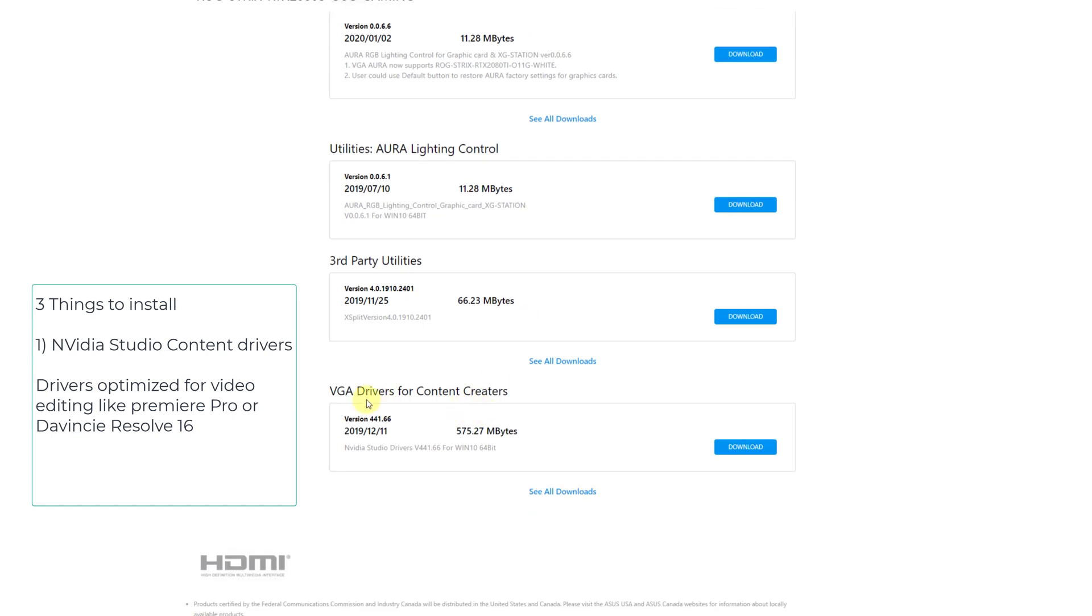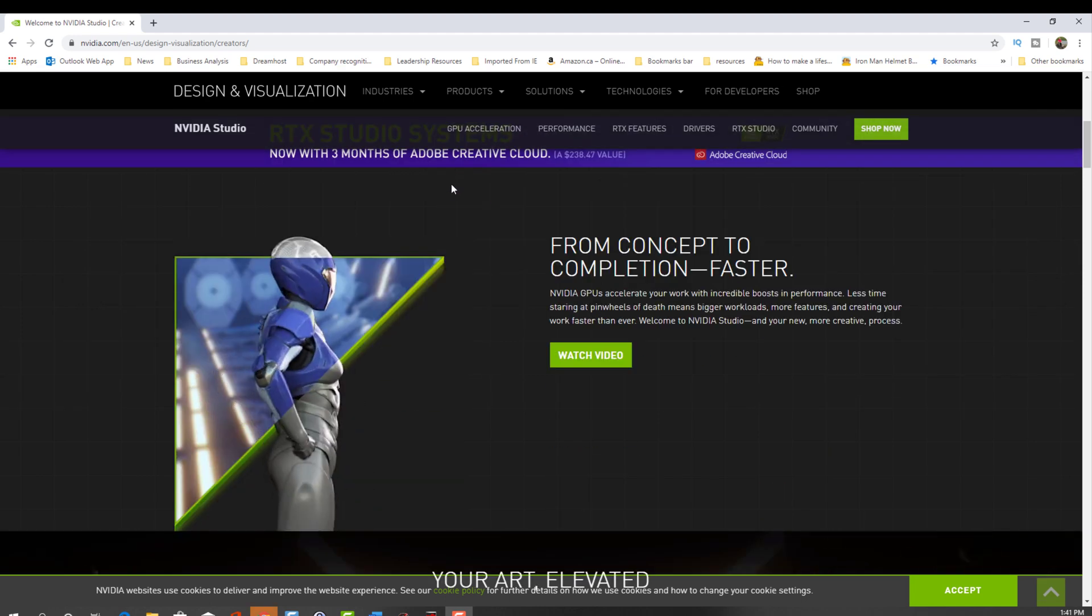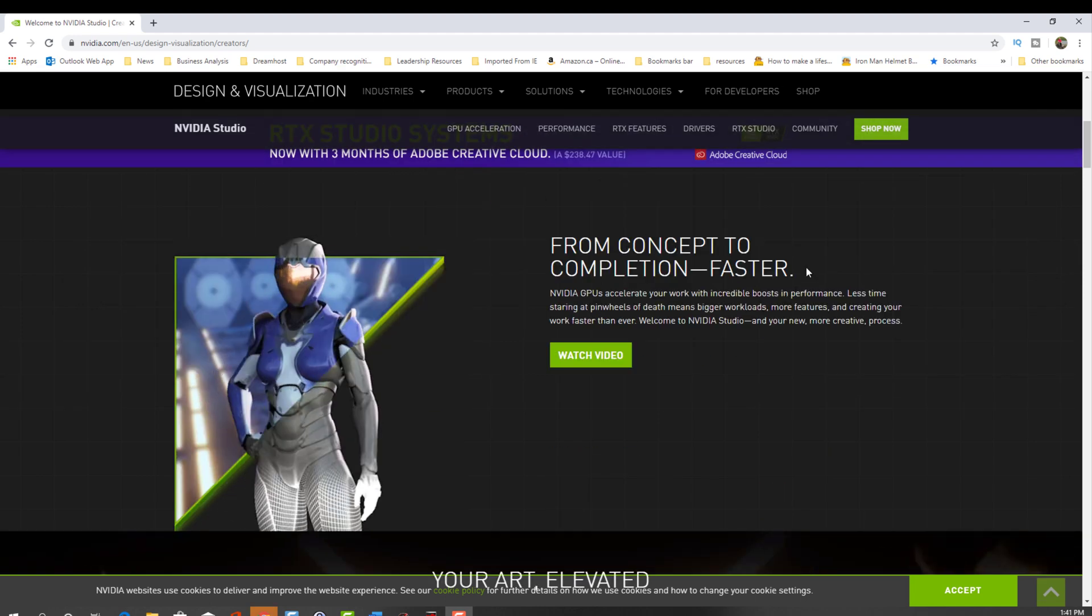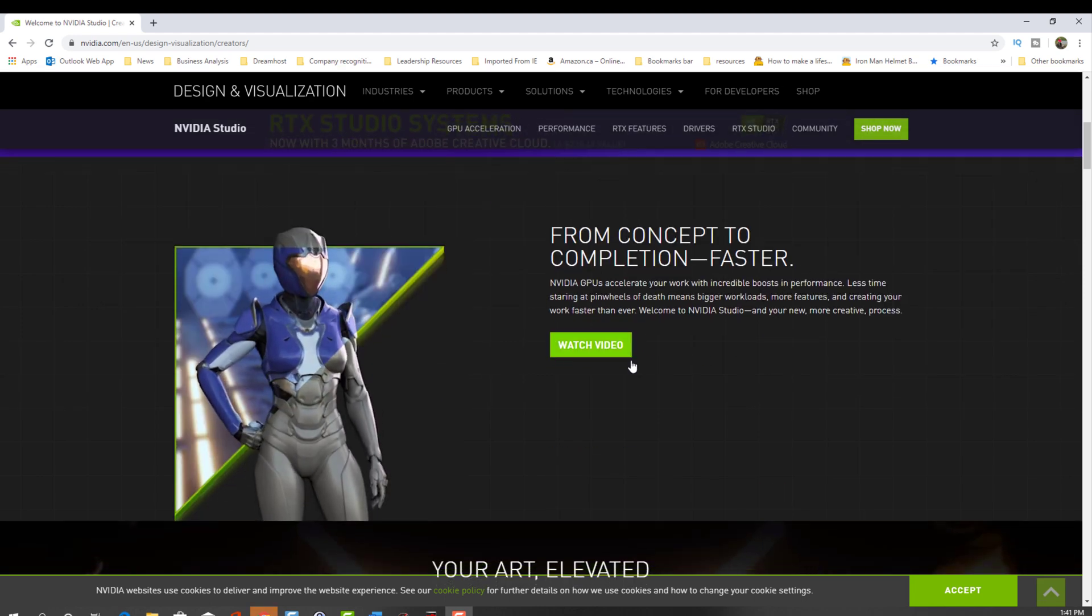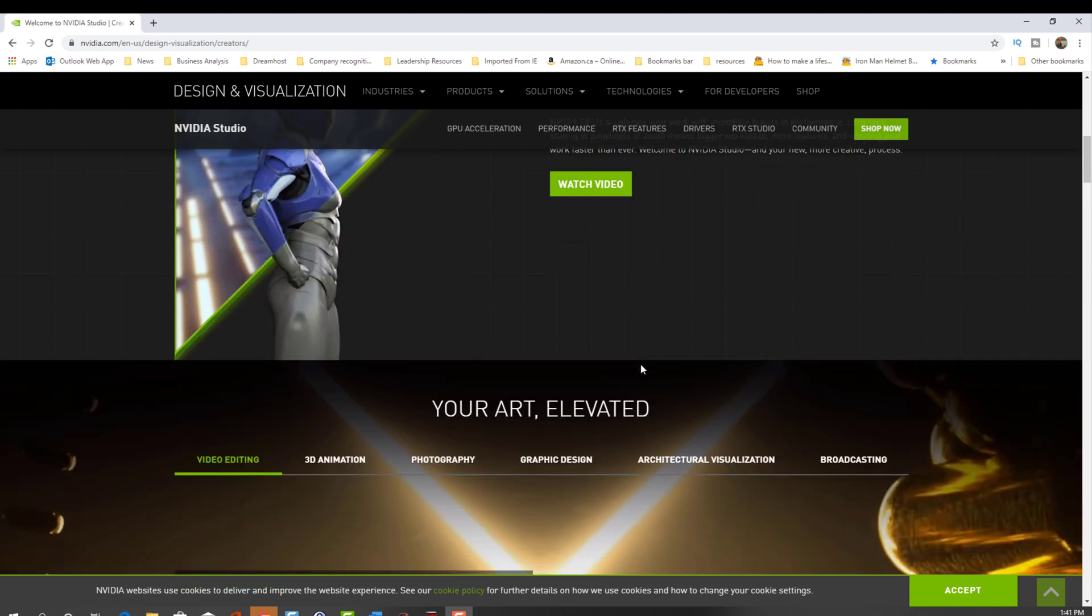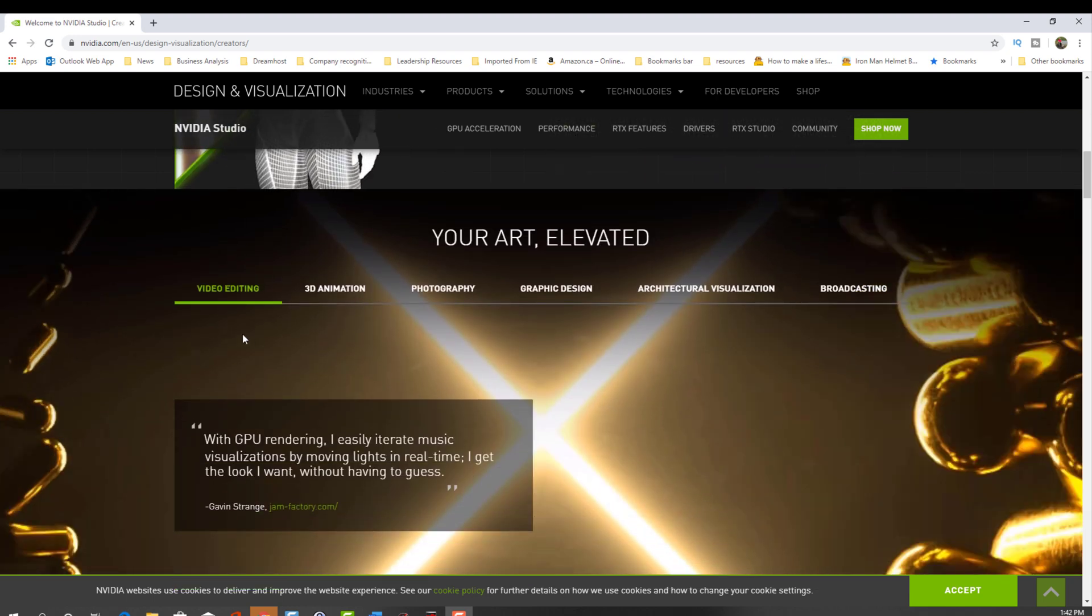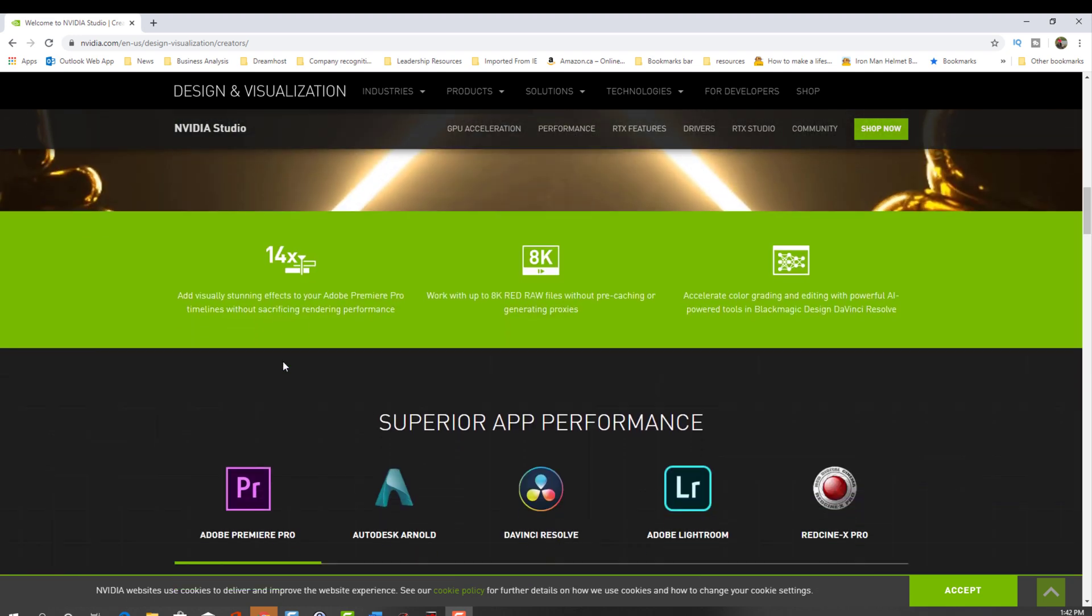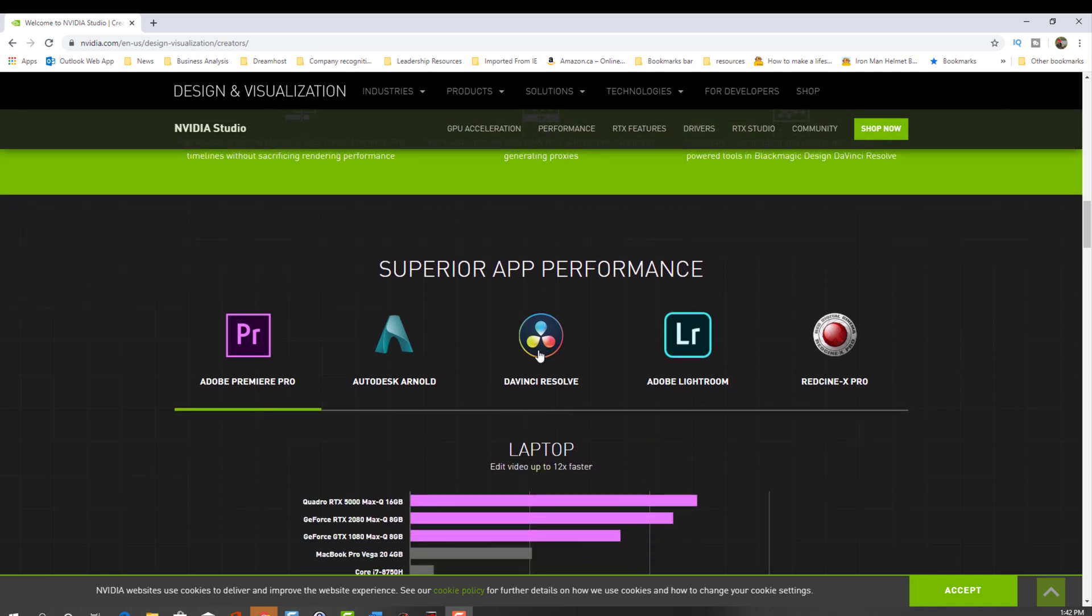The NVIDIA studio content drivers, the first one I'm going to install. The main reason why I purchased this GPU, or the STRIX 2080 Super, was for DaVinci Resolve. And NVIDIA has a specific driver to speed up DaVinci Resolve or to make it more stable than the gaming driver.